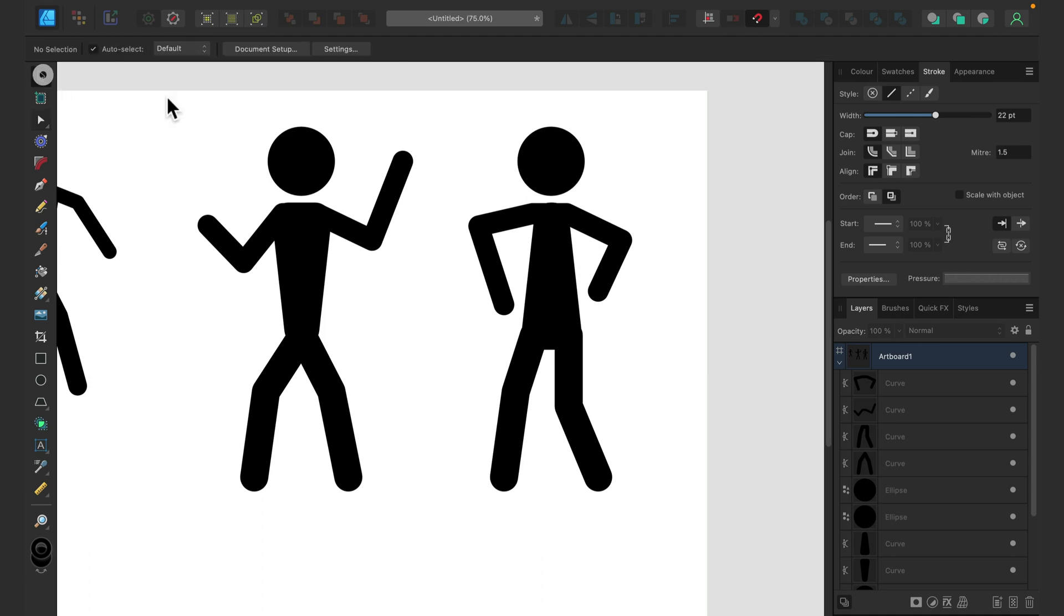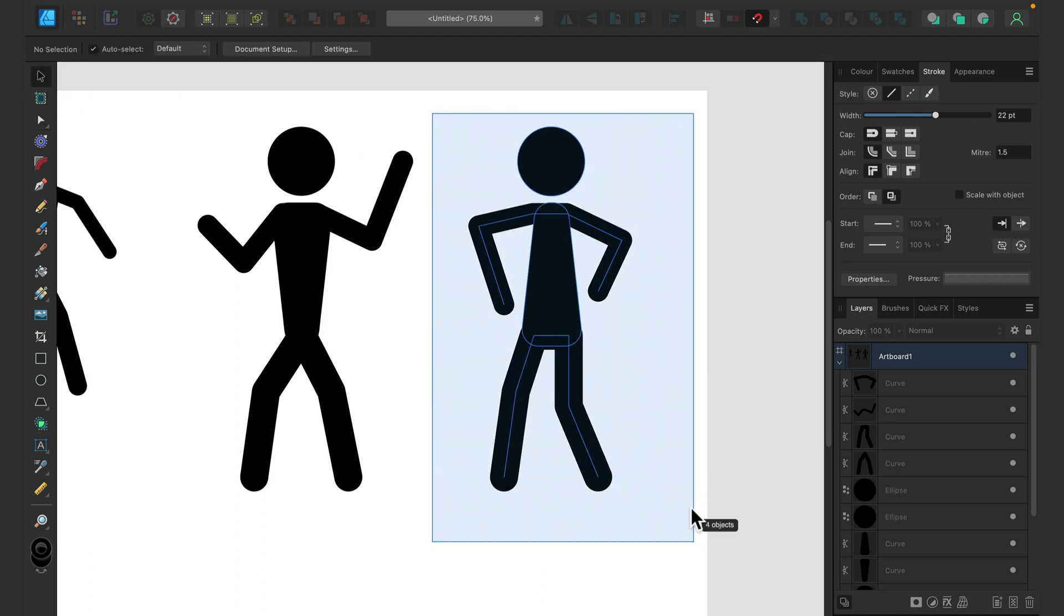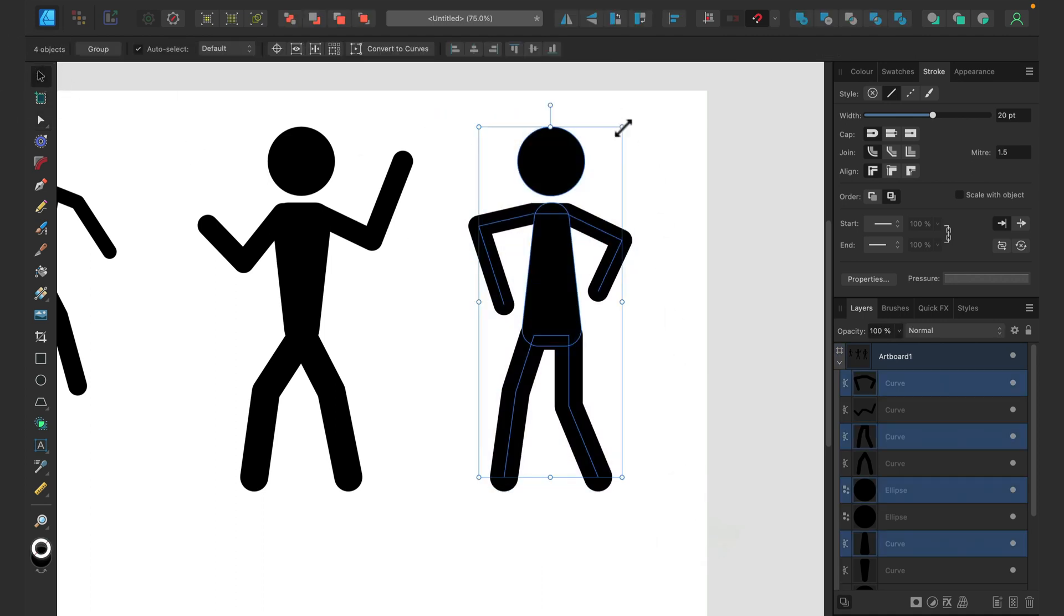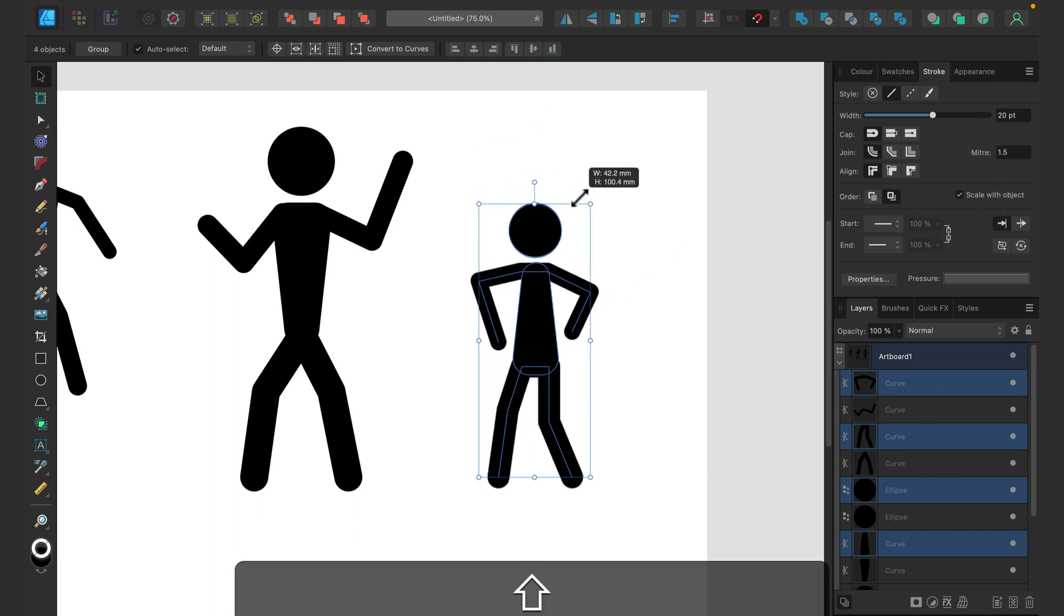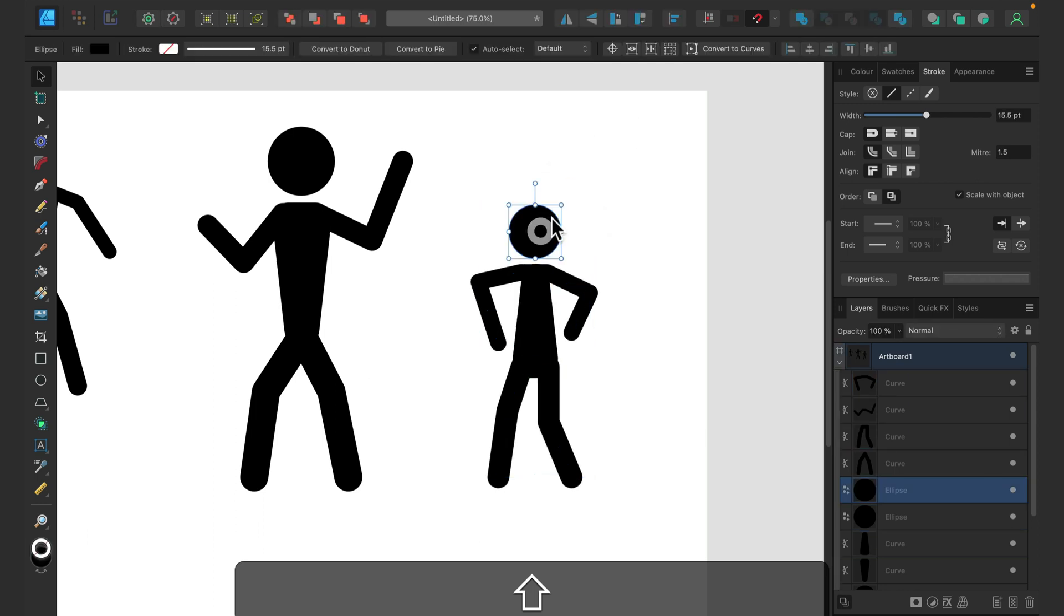And of course, if you're working with a child character, you can reduce the size of the stickman. But keep in mind, if you are resizing the stickman, you need to click here 'scale with objects' to scale the size of arms with object like that. And then make the head a little bit bigger, and that will be a child stickman.